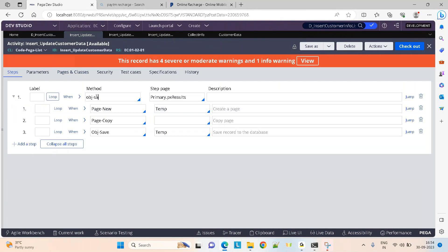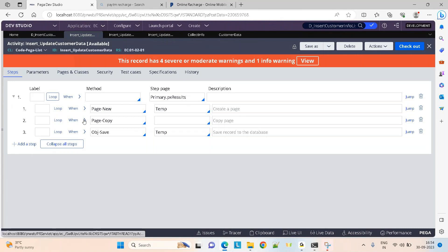You're going to loop on it and you can do obj save. Do not do obj save directly. You can never ever do an obj save on a data page. What you have to do is iterate on the results, take a new page, copy this data into a temporary page like this.